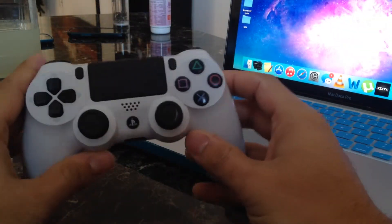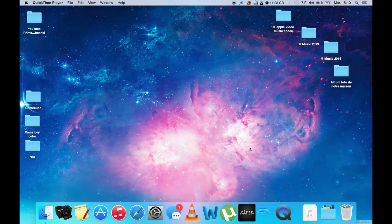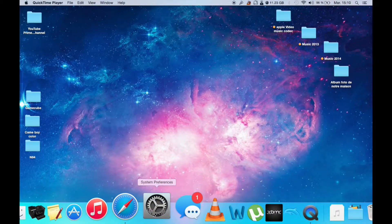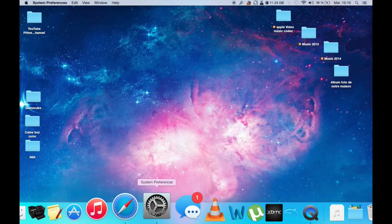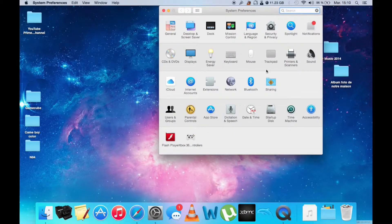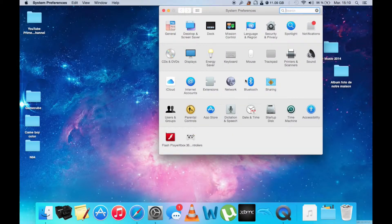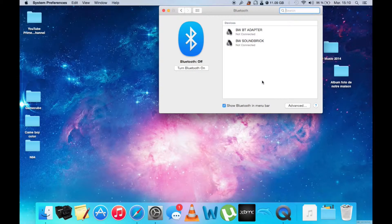First, you will need your PS4 controller. On your desktop of your Mac, go over to System Preferences and then go to Bluetooth. Turn the Bluetooth on.